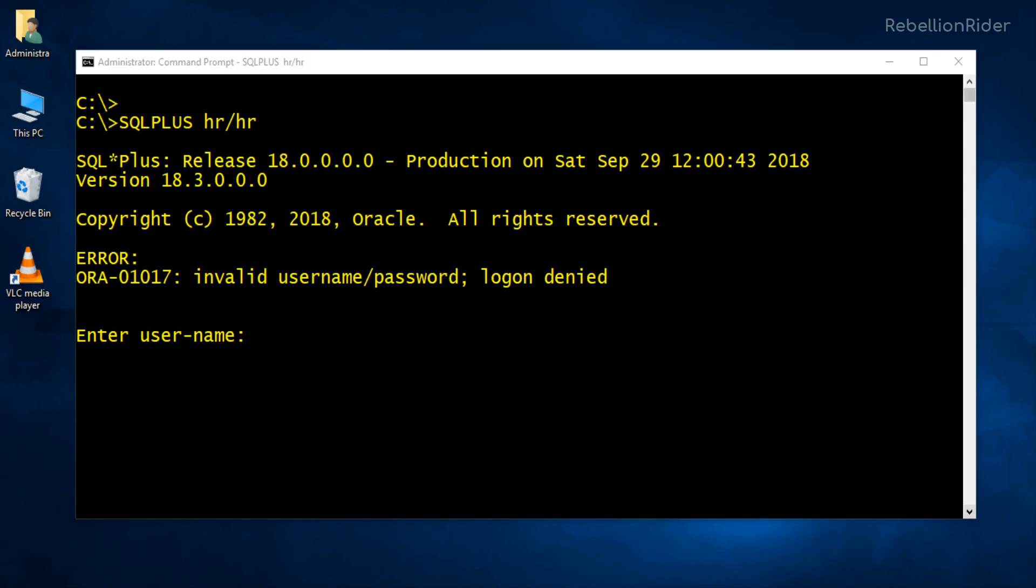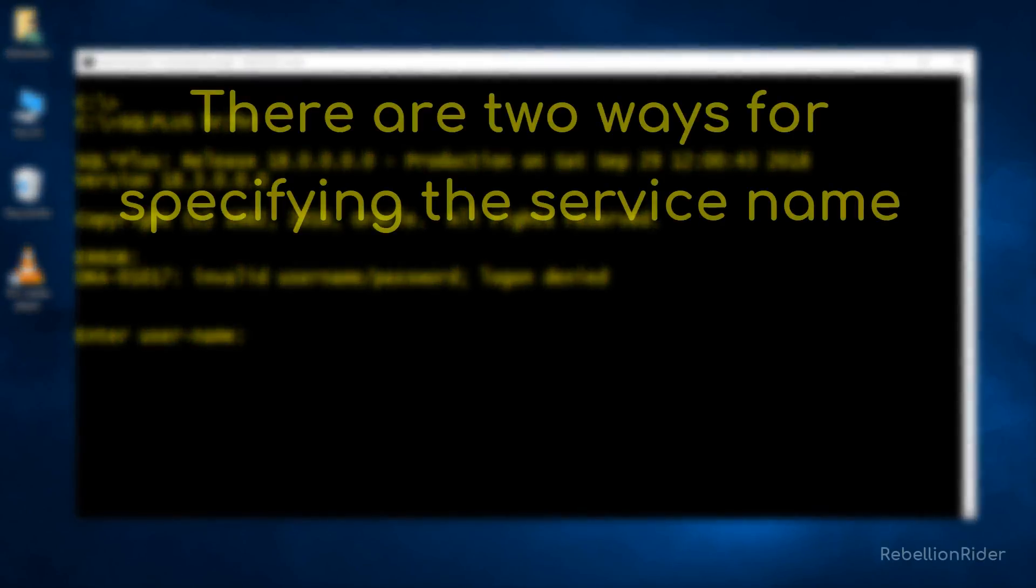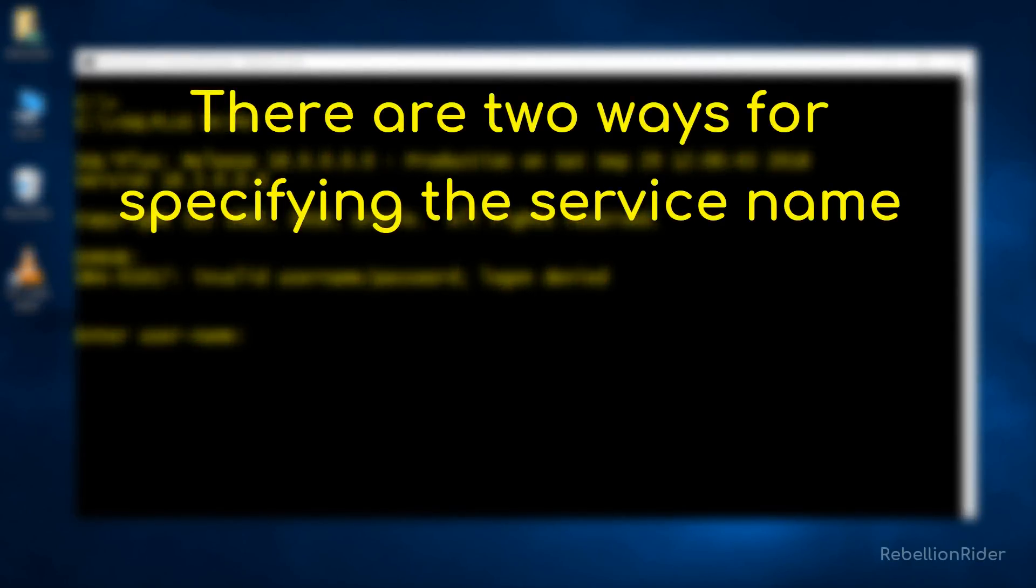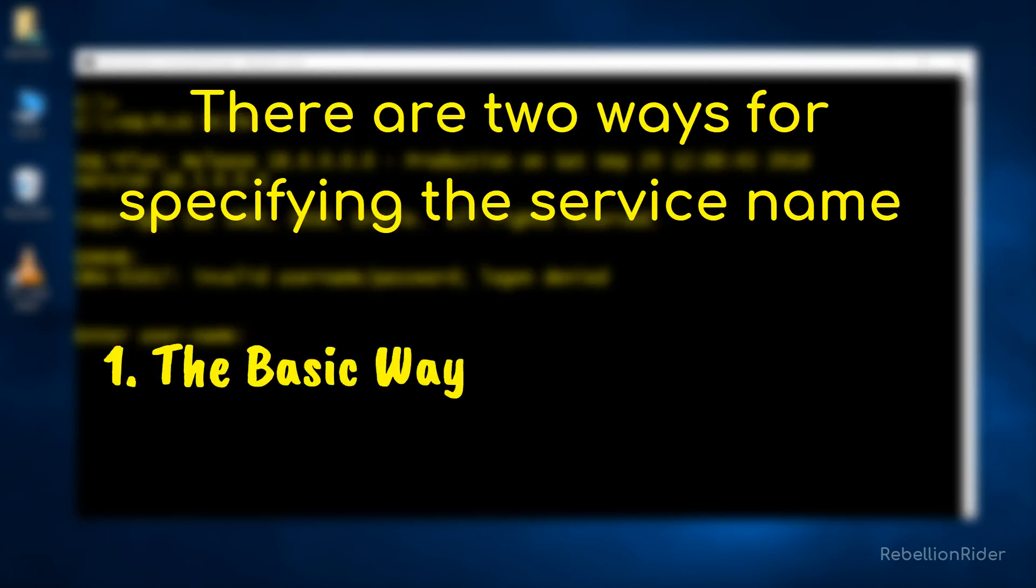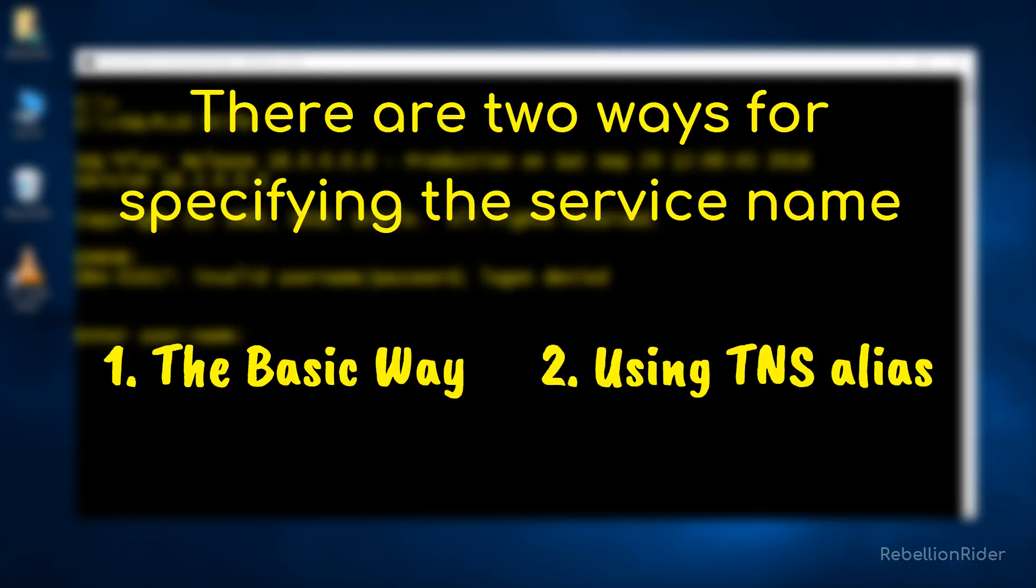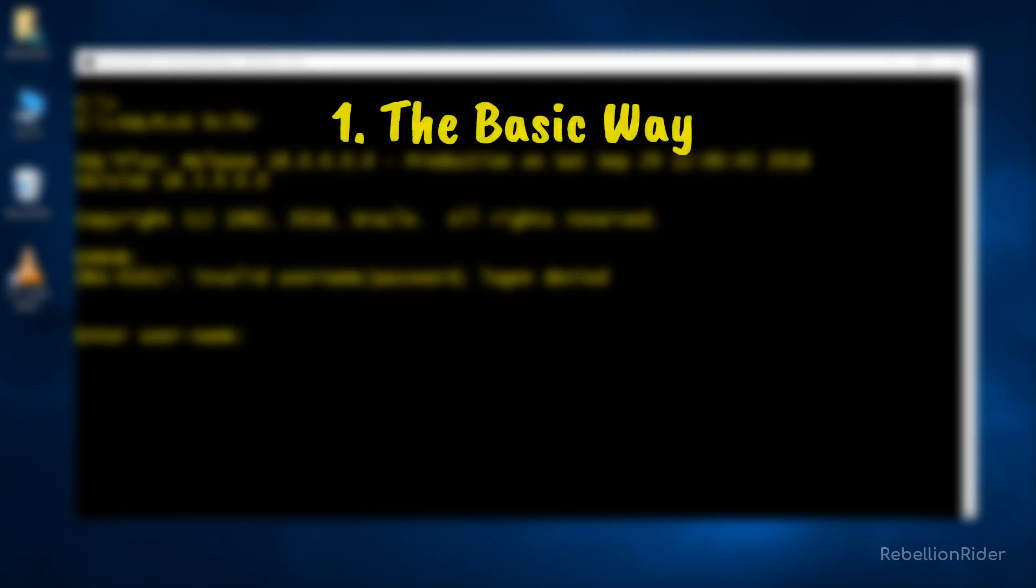Great. Now as I mentioned earlier, to connect with our database in Oracle 18c we need to specify the corresponding service name of the pluggable database along with the username and password in the connection string. There are two ways for specifying the service: the basic way and through using TNS alias. Let's first see the basic way. It's slightly complicated as you have to go through this hustle every single time you want to connect your database.